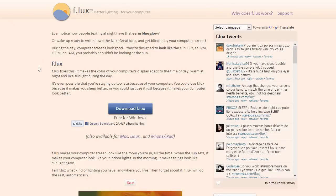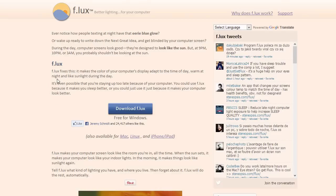And here's the website for Flux. It is stereopsis.com forward slash Flux. I'll put a link in the description below, or you can just Google search Flux program.